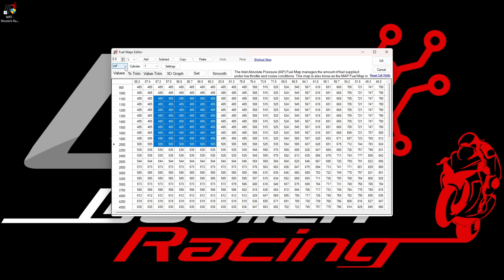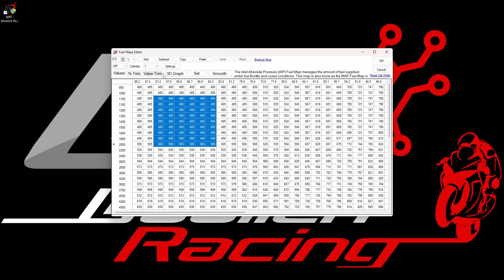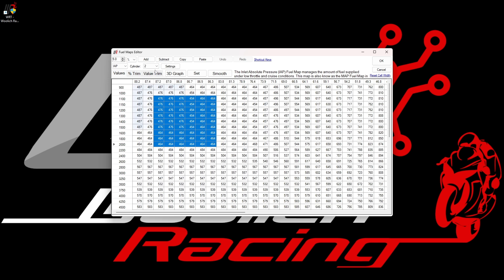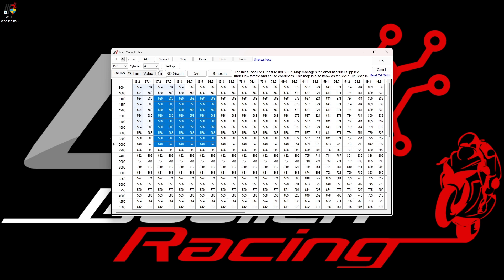The next row down has settings for choosing which particular map you are currently viewing. So the first map that we see here is the IAP map and we have Cylinder 1 selected and displayed. This particular model has a four-cylinder engine, and the fueling is often different for all four cylinders. Changing the selected cylinder allows you to see the fueling for each individual cylinder.